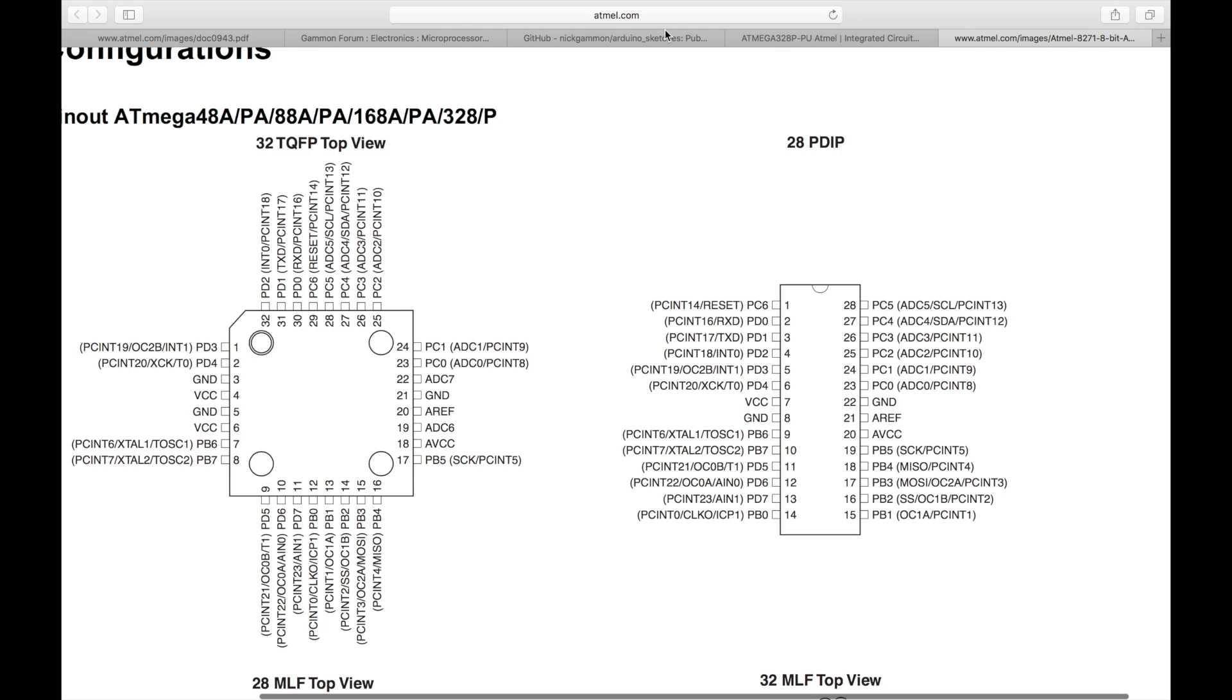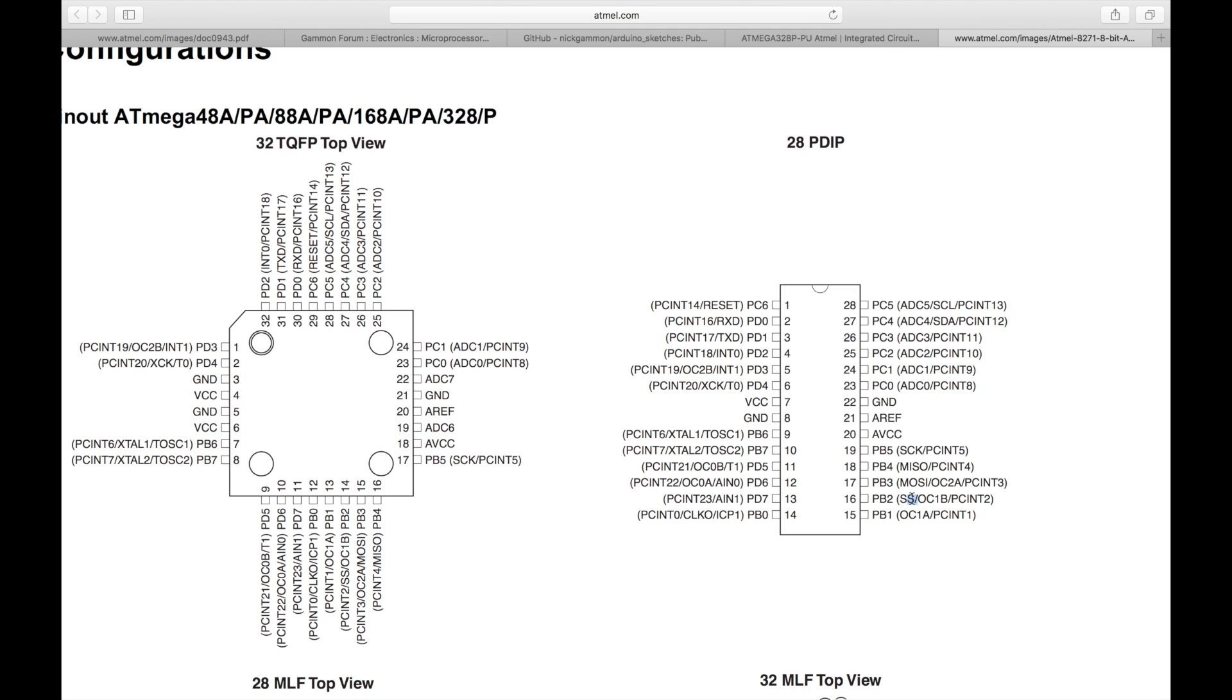And you can see though, that you've got MISO, your clock line, you've got MISO MOSI, and then you've got SS, which is your slave select line. And this from your programmer Arduino goes over to the reset pin of your target Arduino.